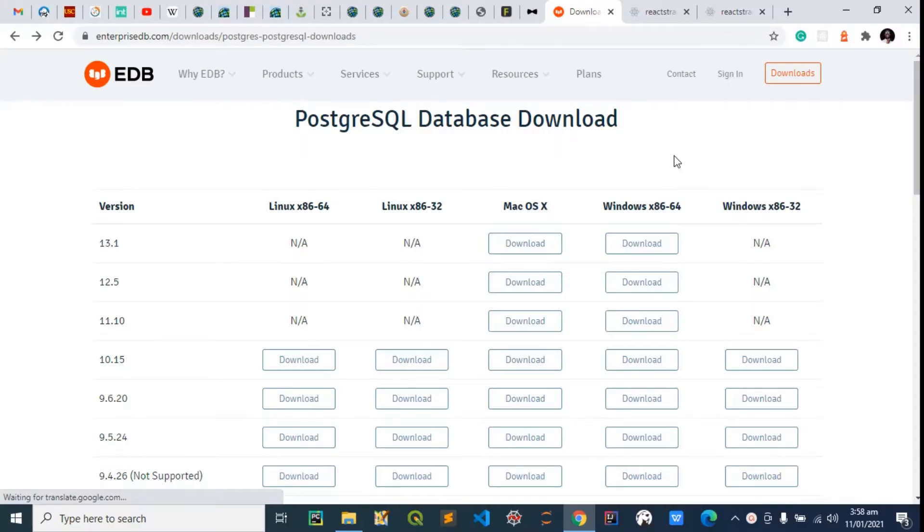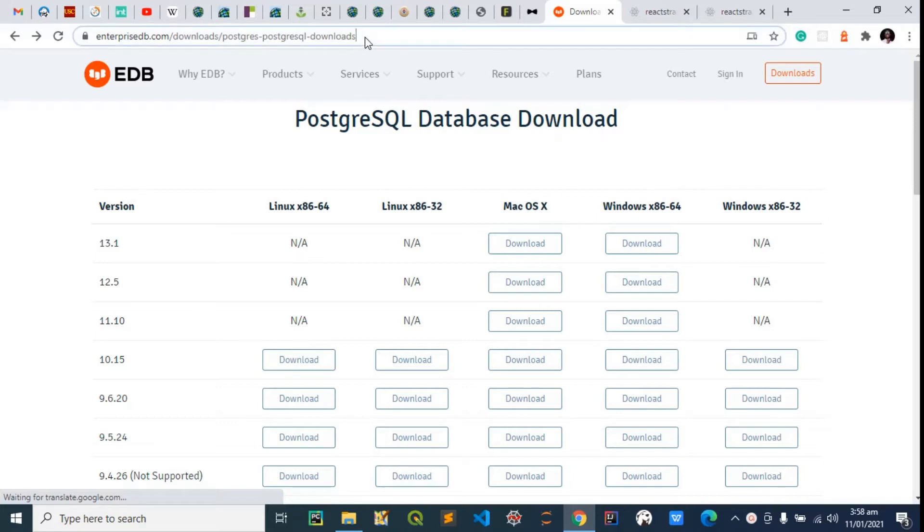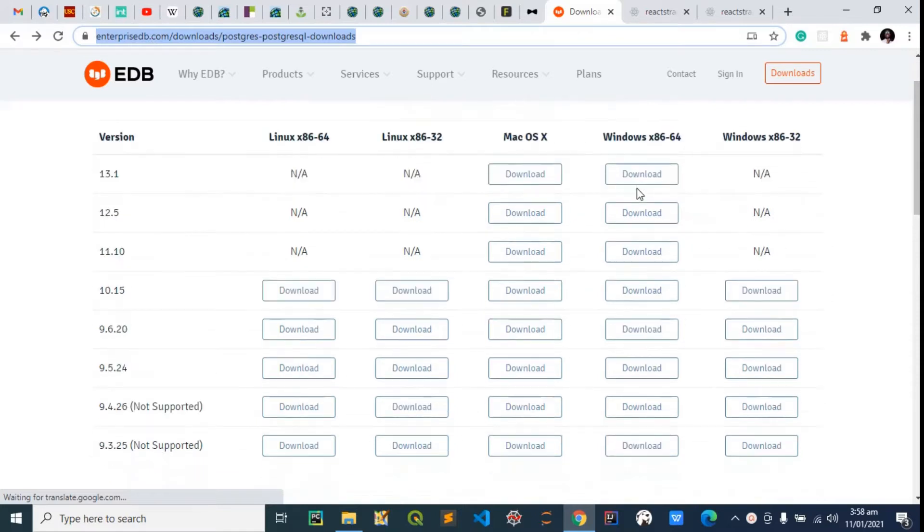Hi guys, welcome back to my YouTube channel. In this video I'll be showing you how to download and install PostGIS on our Windows computer. The first thing we want to do is come to this URL, which I'll put in the description below, and select the OS of our choice. In this case I'm on Windows, so I'll be selecting Windows 64 bits.